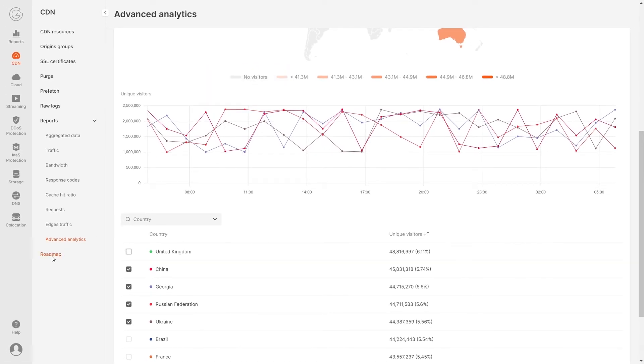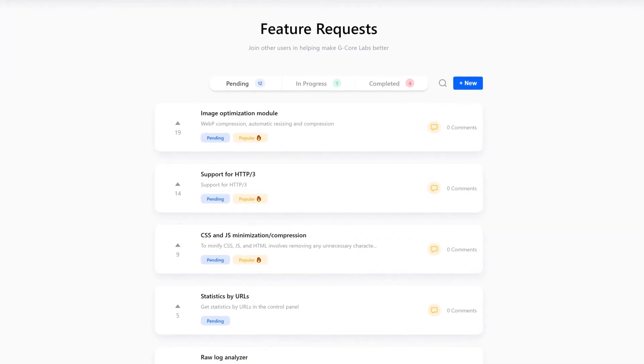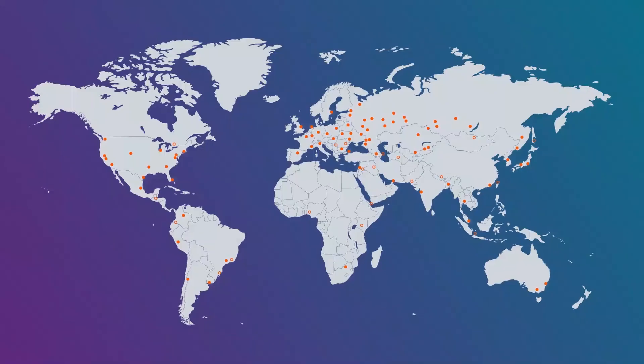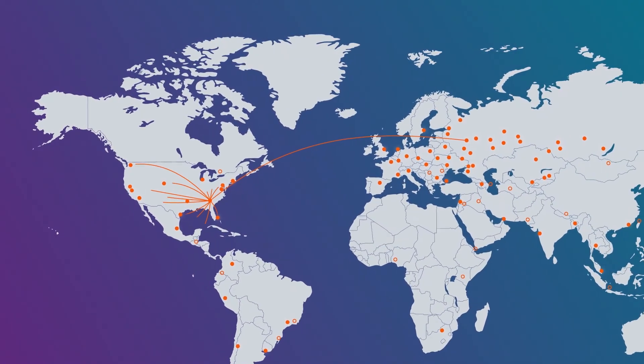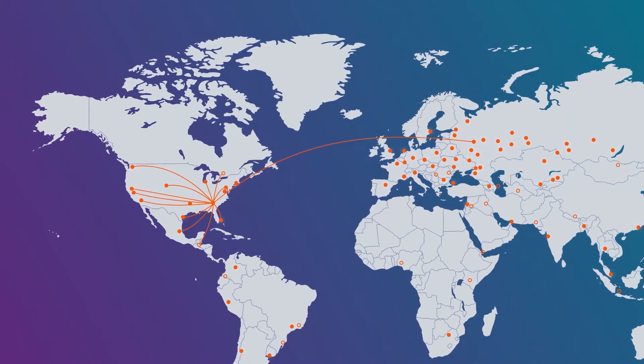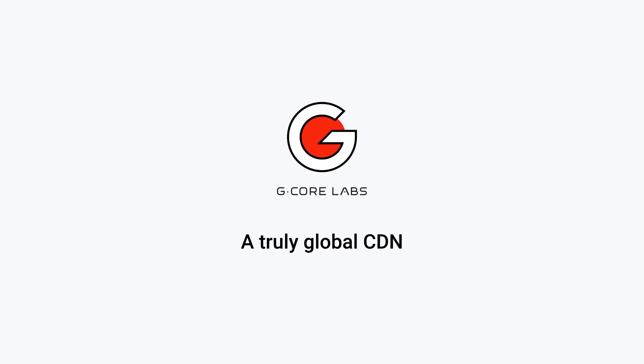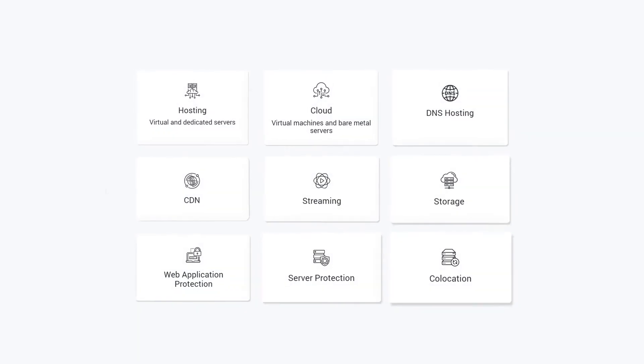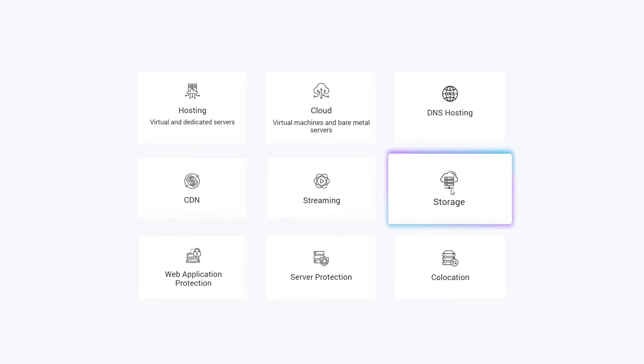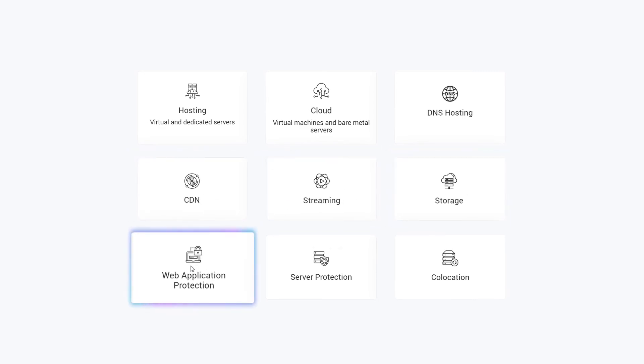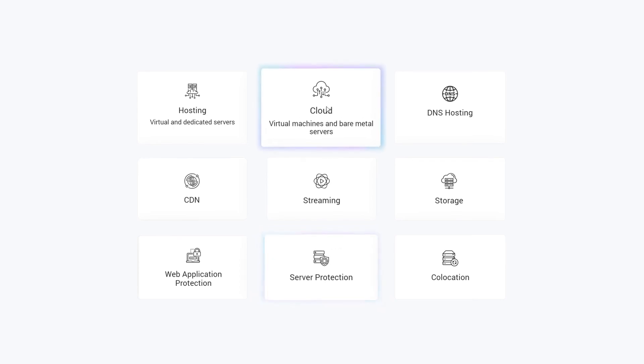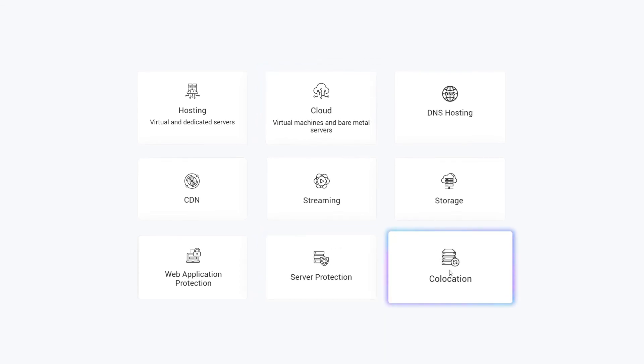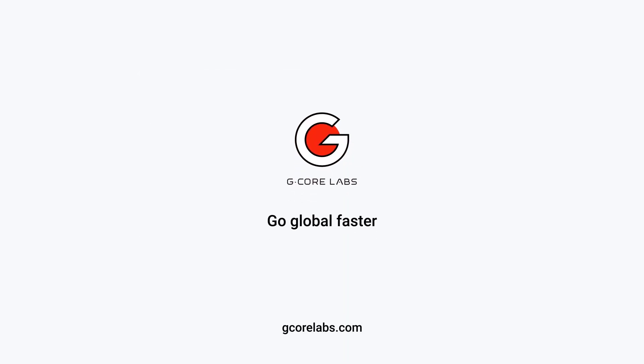Suggest improvements and stay tuned for new features. Configure optimal content delivery in the GCore Labs CDN control panel. It's fast, customized and very easy. Manage the delivery and storage of content. Protect web resources and servers from DDoS attacks. Use cloud and co-location services with the GCore Labs all-in-one personal account. Sign up for free today at GCore Labs dot com.